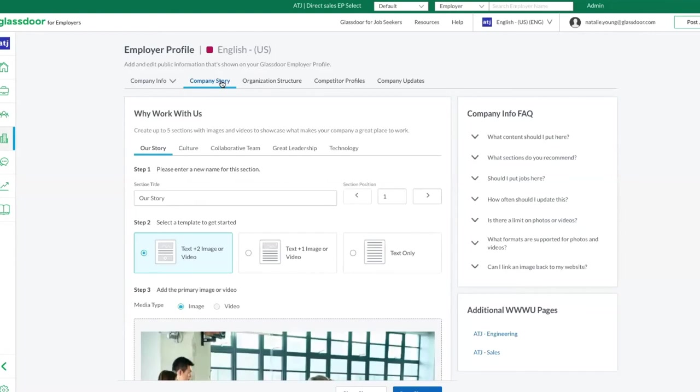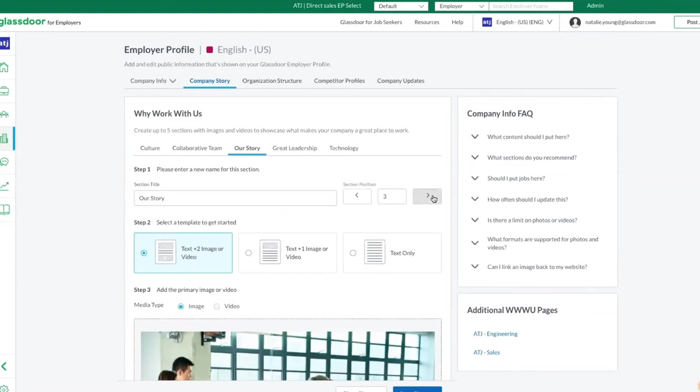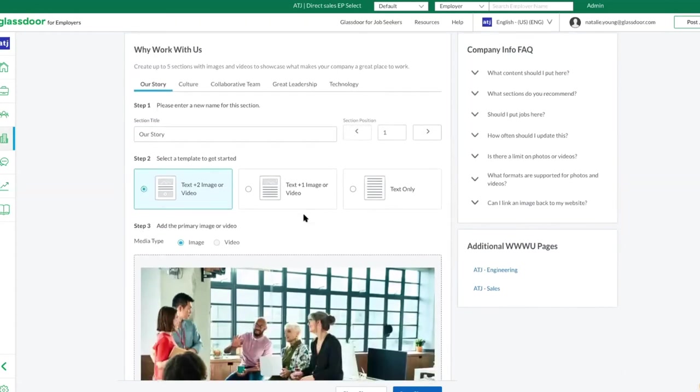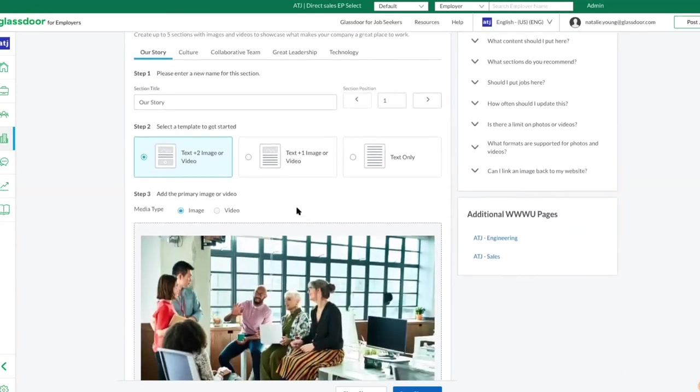From here, you can create new sections, rearrange their order, and use templates to add videos, text, or embedded links.